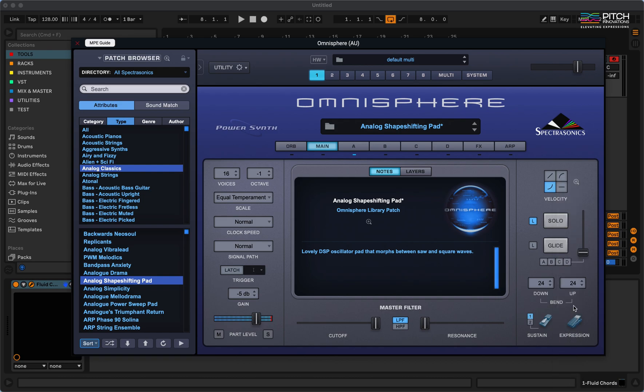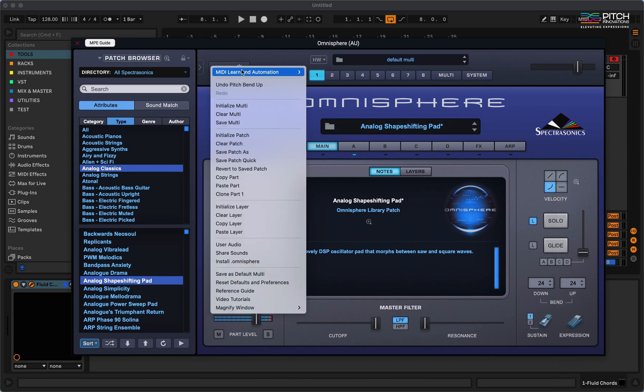Once I've done that, I'm going to hit clone part 1 to copy it to all the MIDI channels.